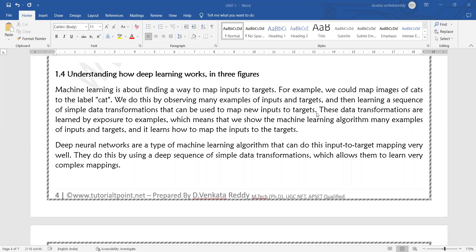In the same machine learning model, in a deep learning model, we also supply some weights to the input. Along with the input dataset, we supply weights to each and every input.